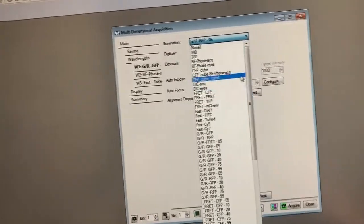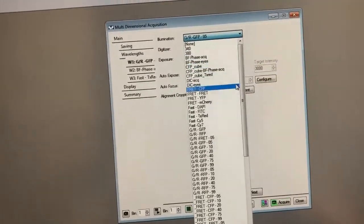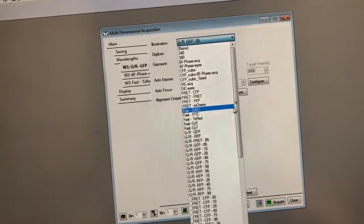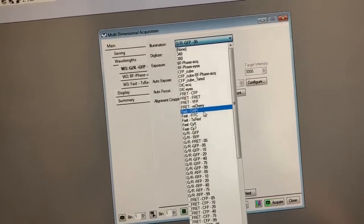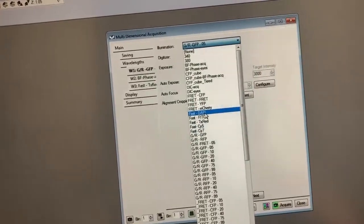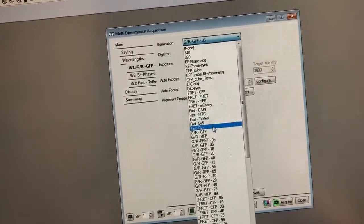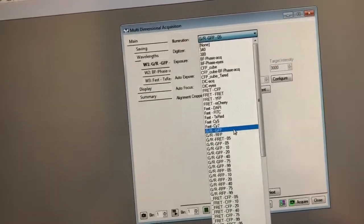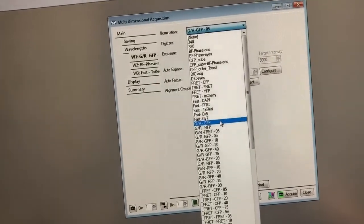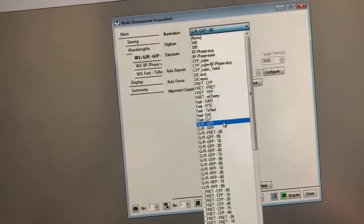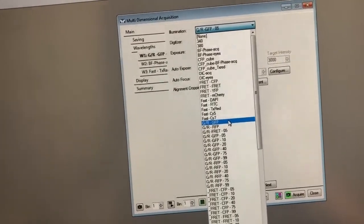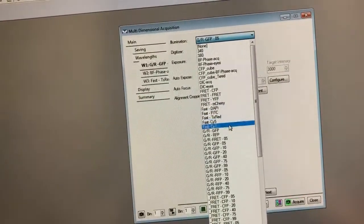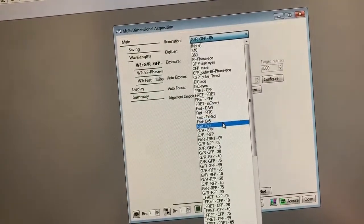There are families of settings which start with different names: there's 'Fast', there's 'G/R', there's 'FRET', there's 'CFP cube', there's 'Fura', and so on. The typical settings you're going to use are either the Fast ones — which cover DAPI, FITC, Texas Red, Cy5, and Cy7 — for most examples, or the G/R which are for GFP/RFP imaging.